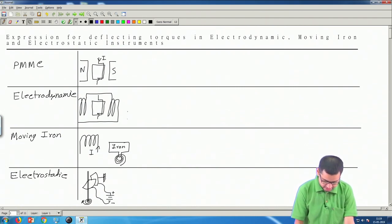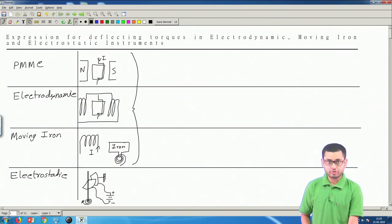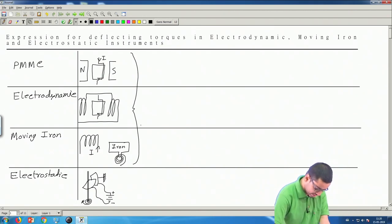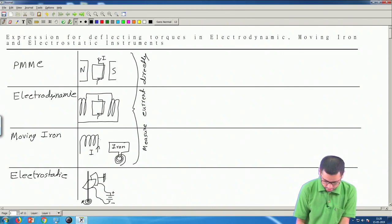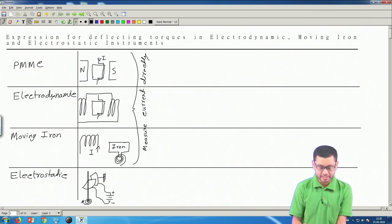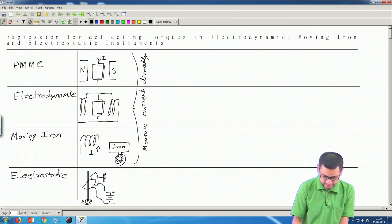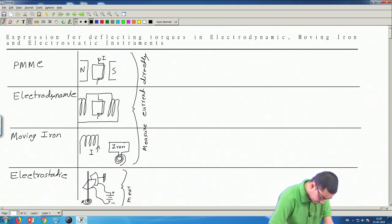These three instruments — PMMC, electrodynamic, and moving iron — measure current directly, because we need to pass current through their respective coils and the deflection of the pointer depends on this current. The electrostatic instrument measures voltage directly.